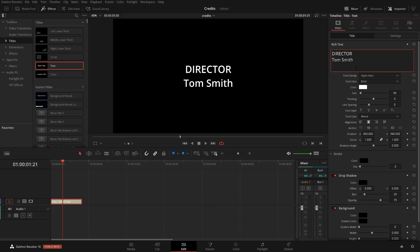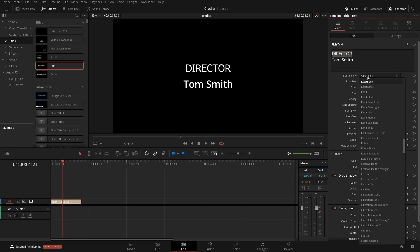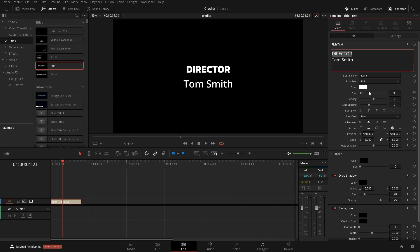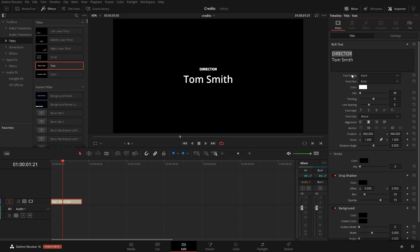From here we're just going to style this however we want it to look. So I'm just going to highlight the top name and change the font and maybe change the size of it. All of the fonts here are just fonts that are installed on your computer.